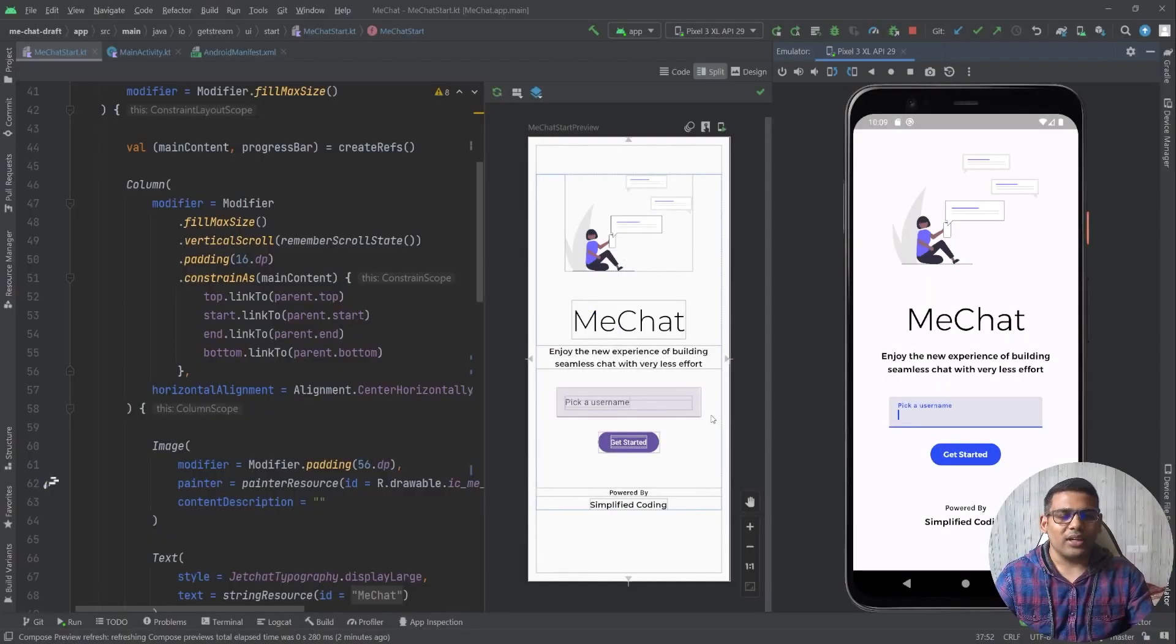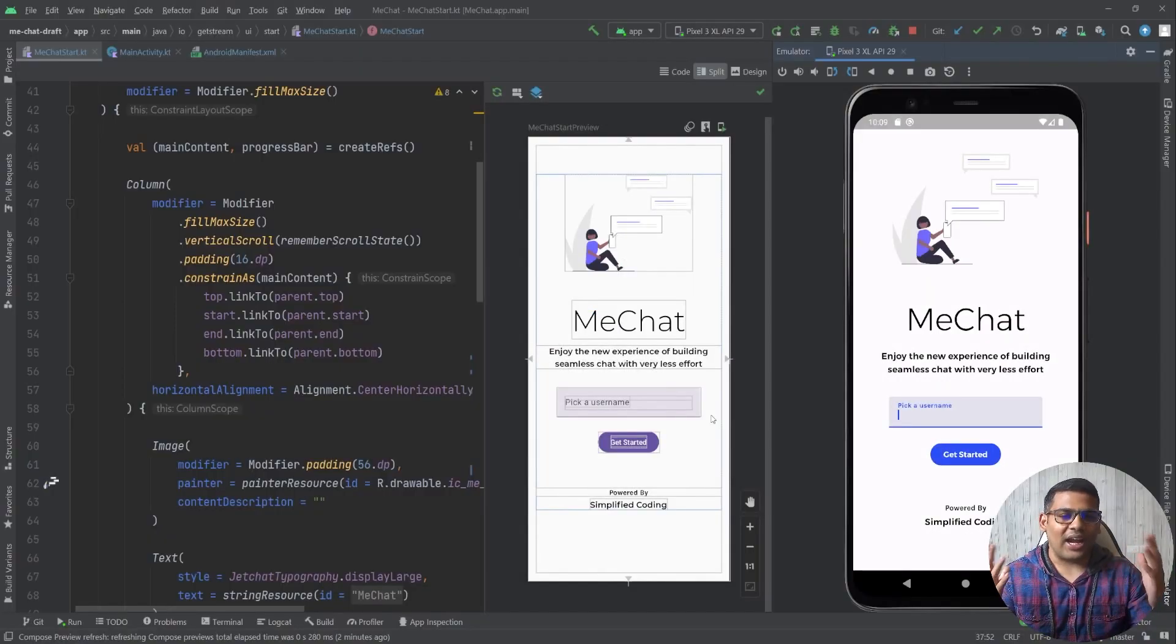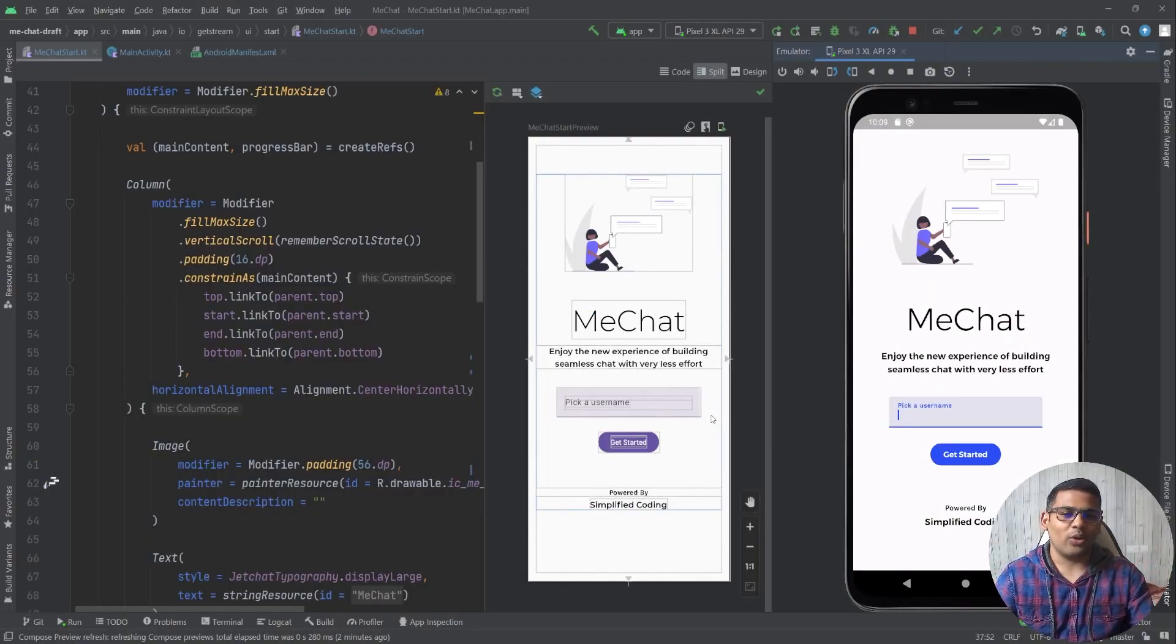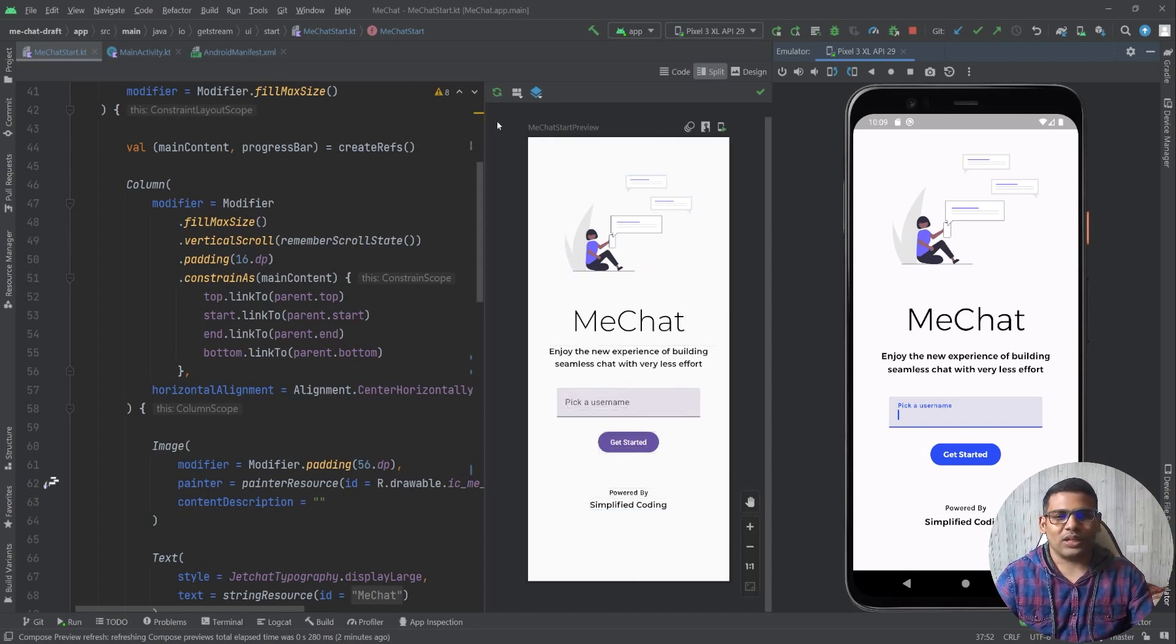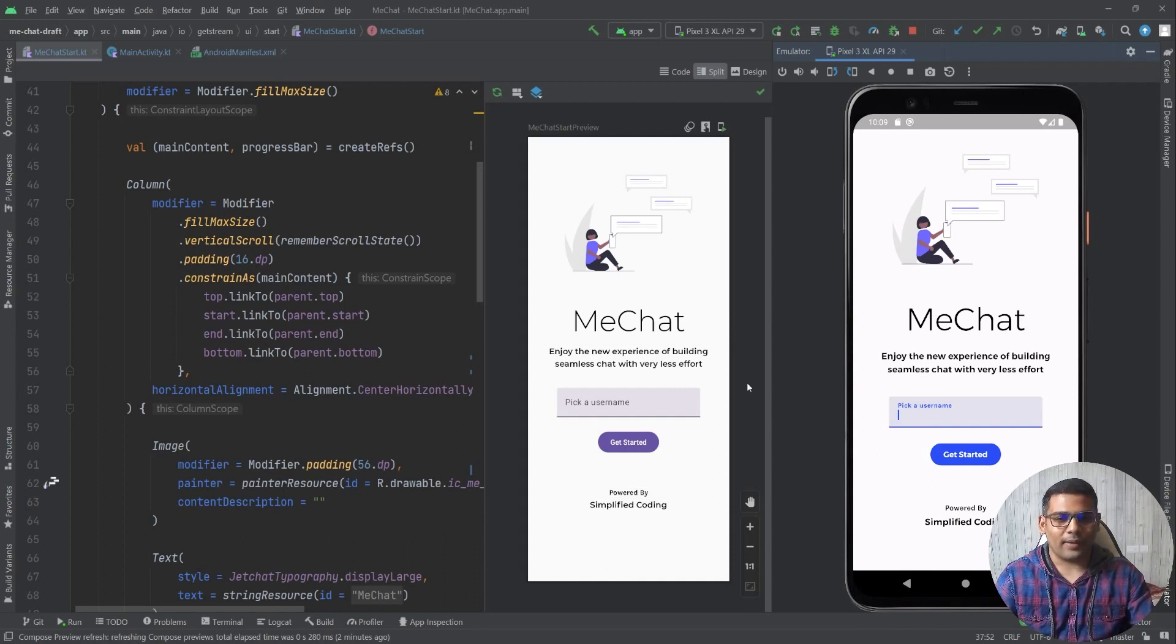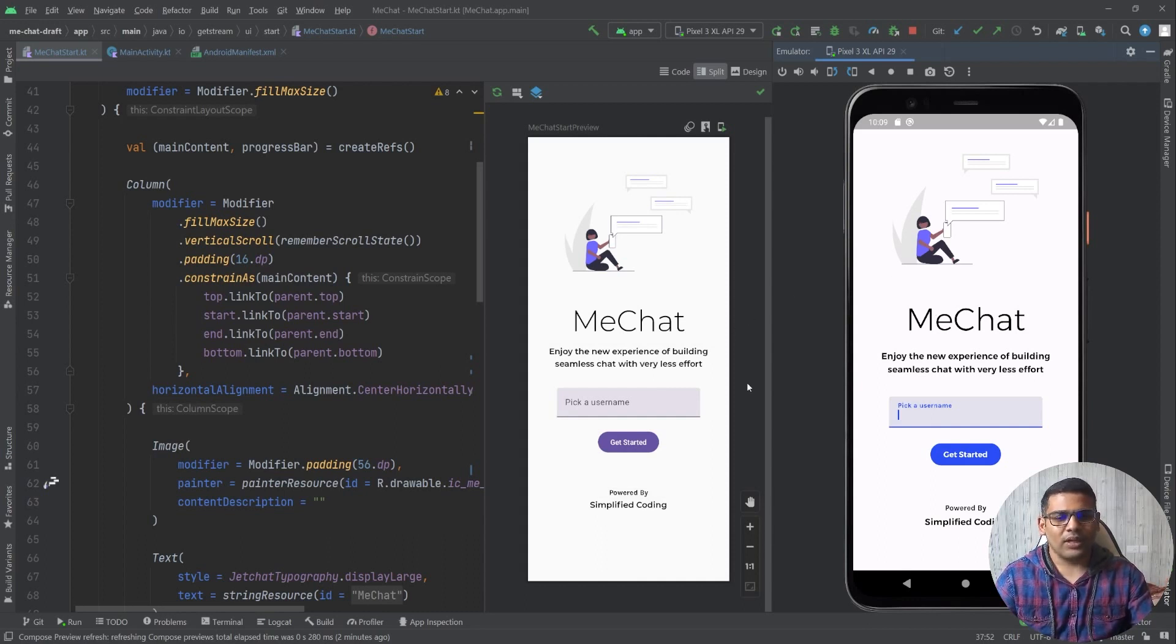Hi everyone, my name is Bilal Khan and you are watching Simplified Coding. I was building a UI using Jetpack Compose. As you can see the project is opened here and I faced a small problem.